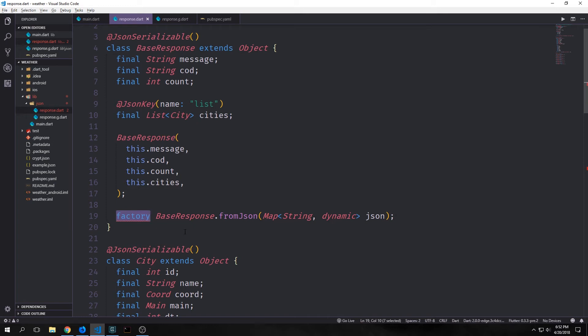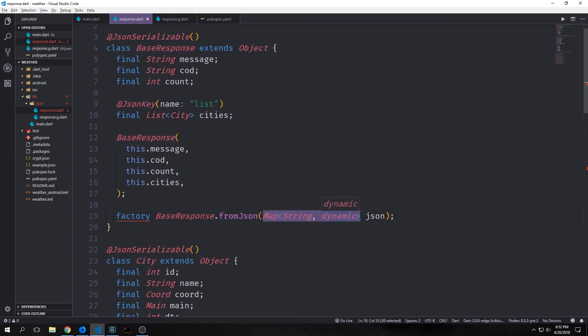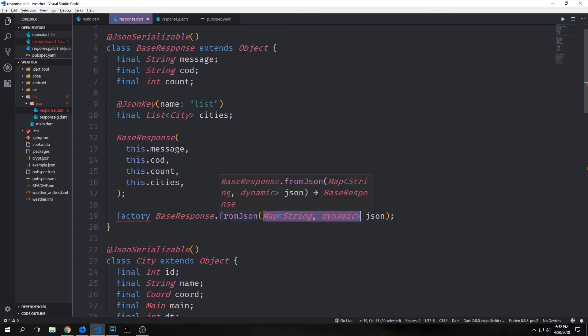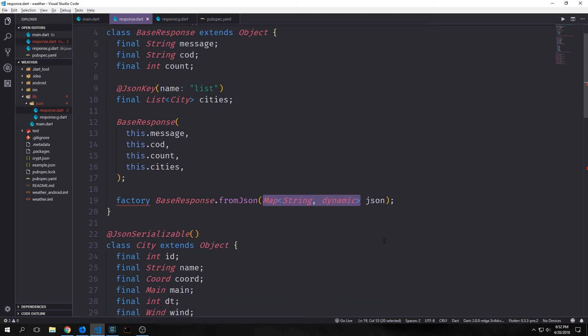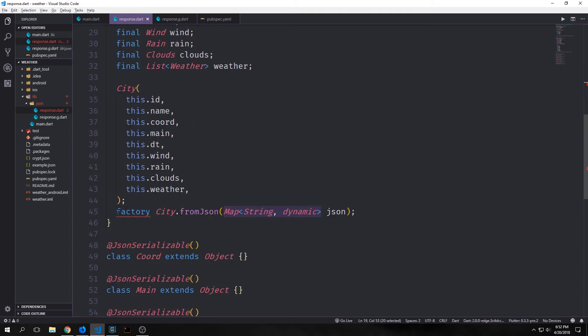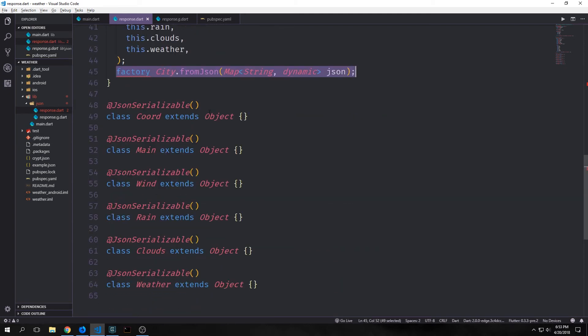The factory constructor is what calls the fromJson method and what makes it work. So for base response we create this factory constructor, and we say base response dot fromJson, and then we can pass in a map of string and dynamic as our JSON. And then what this will do is it will call one of the classes that we're generating, which will then of course convert the JSON into our object. And all we really need to do is just specify that we want this at the bottom of each of our classes. So for base response we just kind of put it in like this, and then for city we do the same thing.